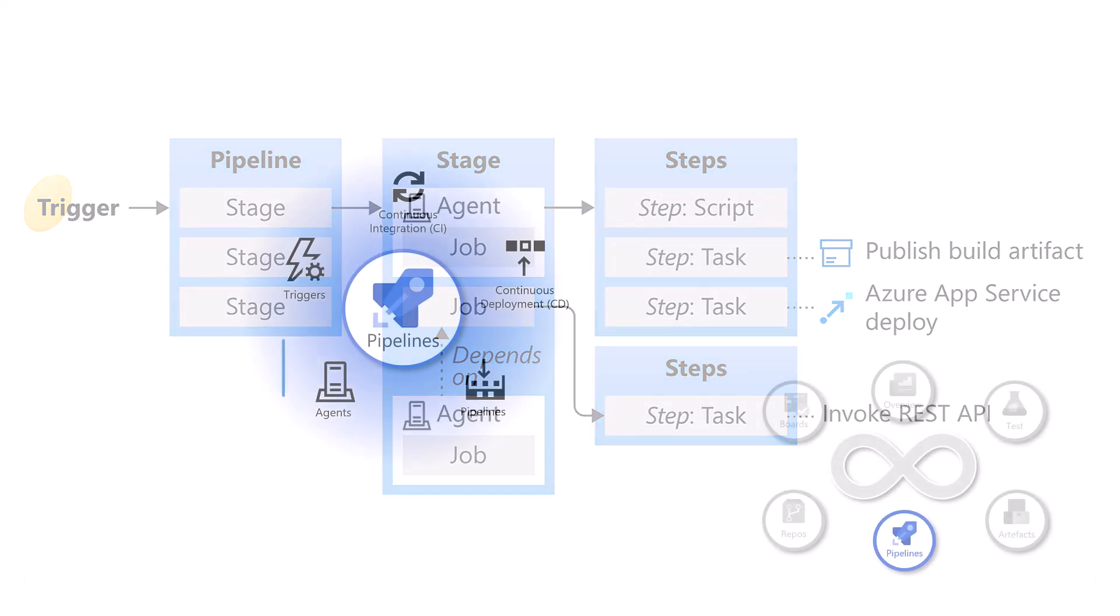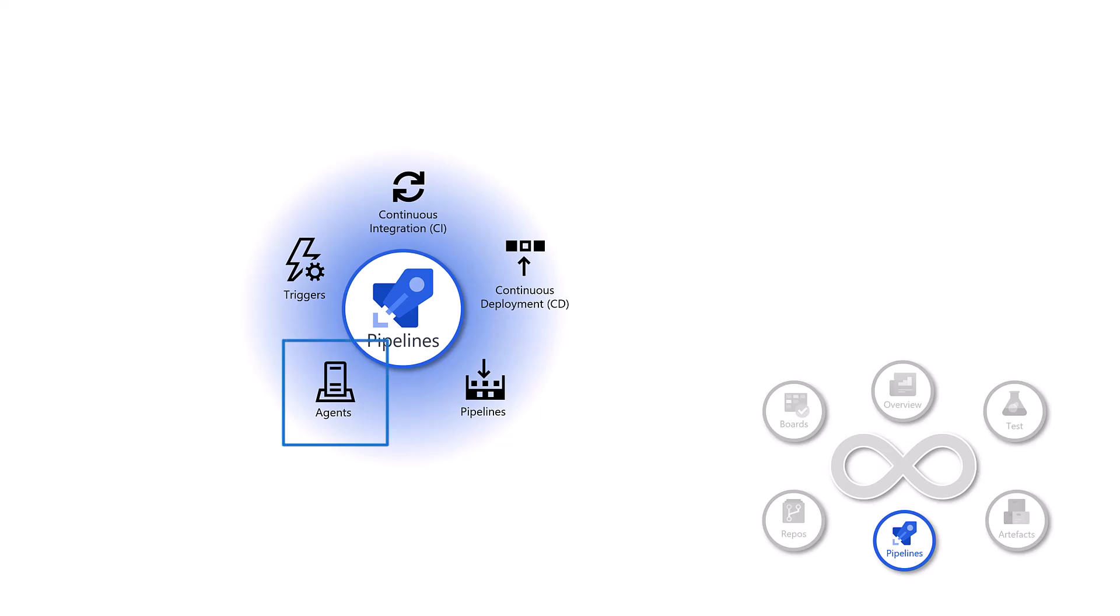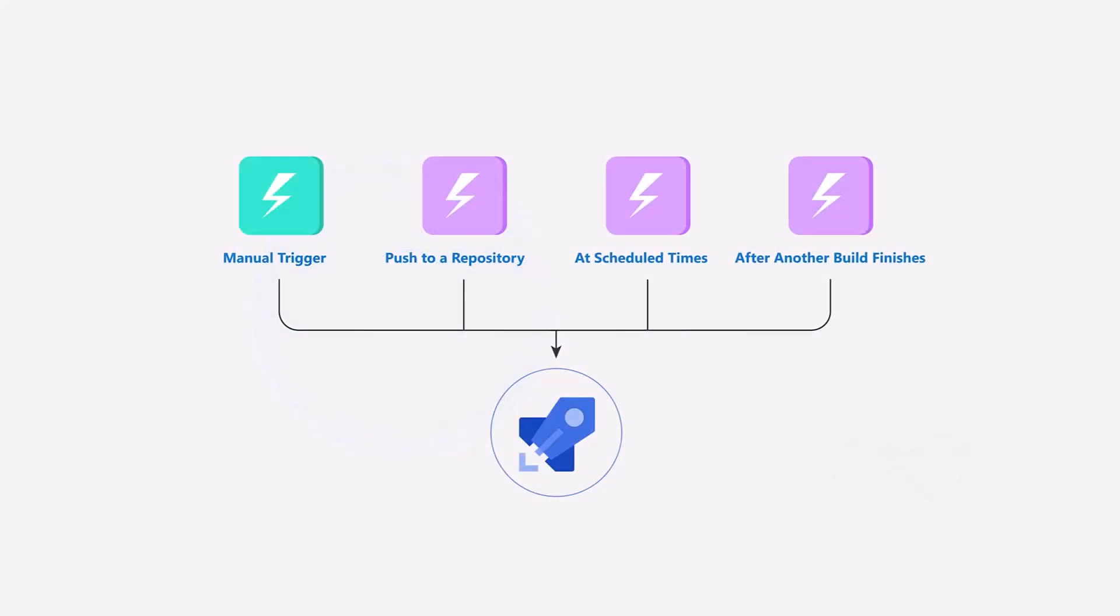And then you have triggers. Triggers are configuration that determines when we run our pipelines. They can be triggered automatically when a code is being committed, when we have a pull request or at scheduled times.